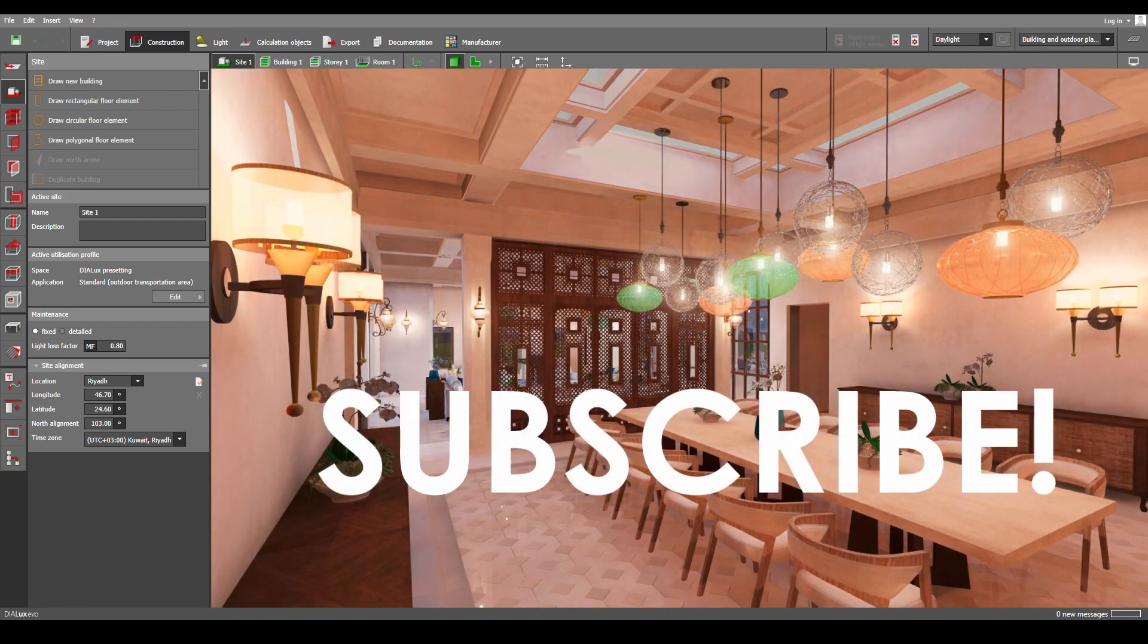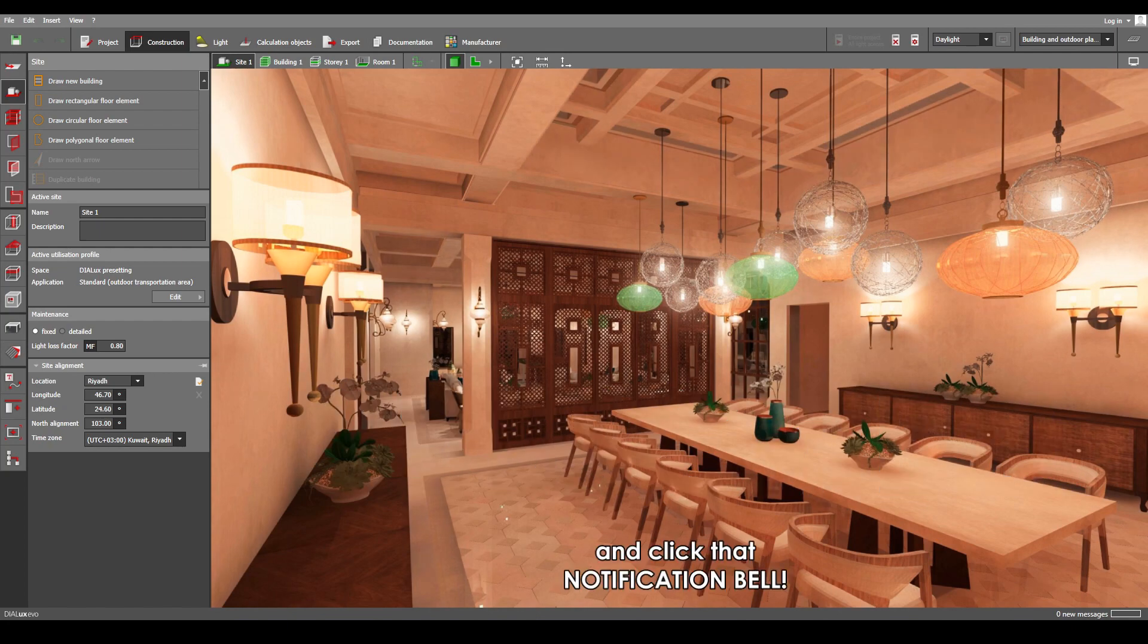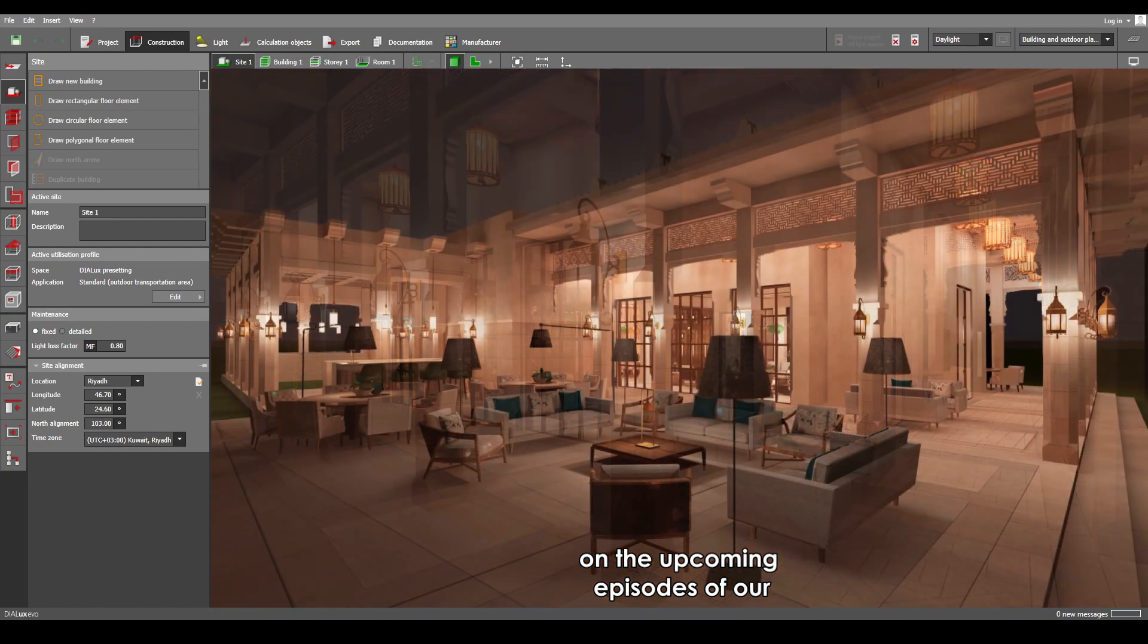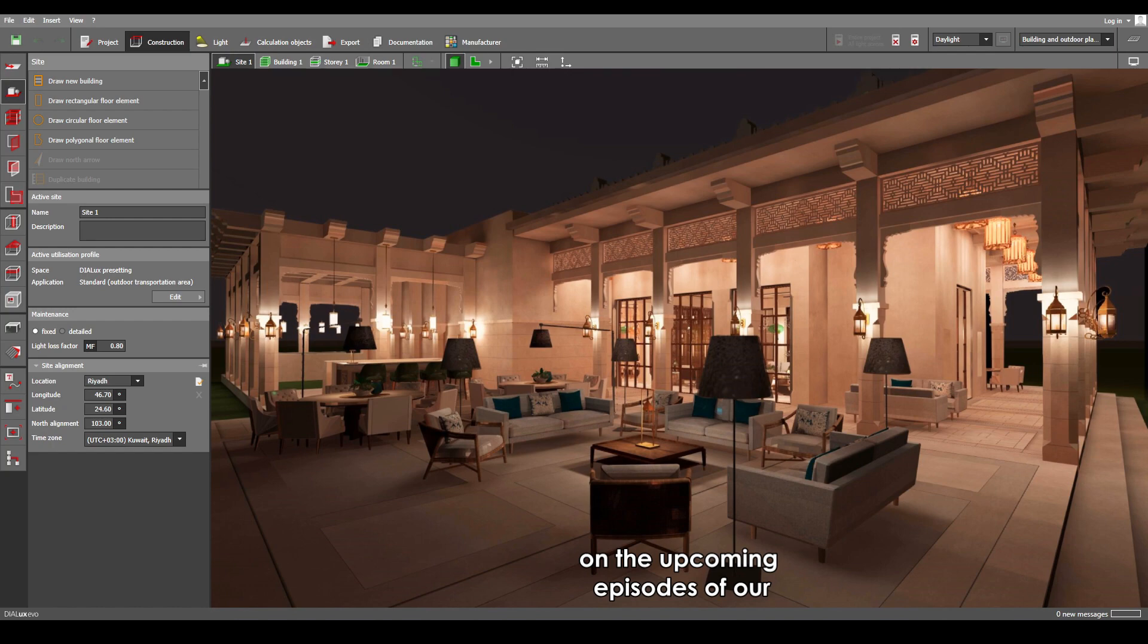And feel free to subscribe and click that notification bell to get real-time updates on the upcoming episodes of our Dialux Masterclass.